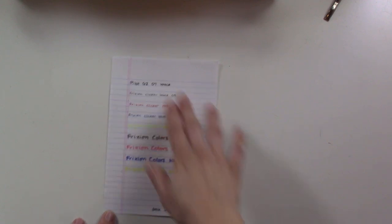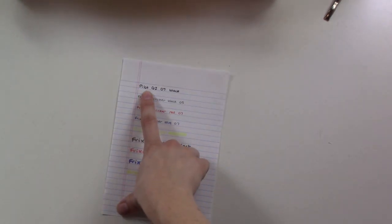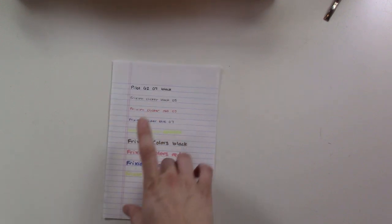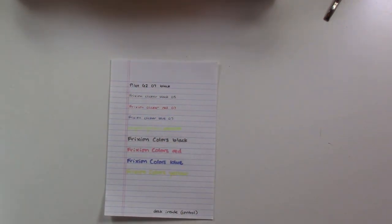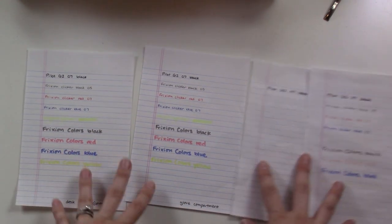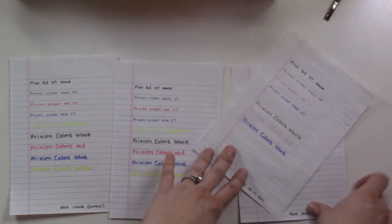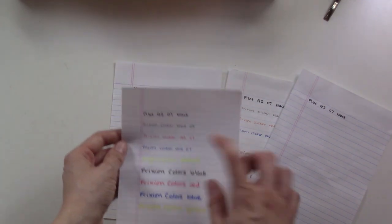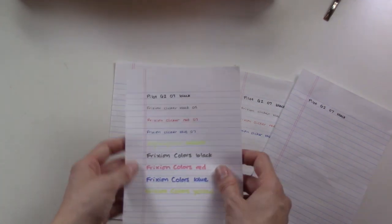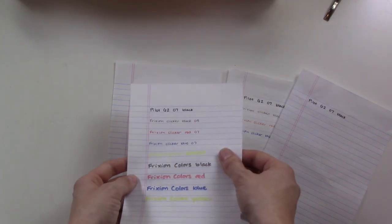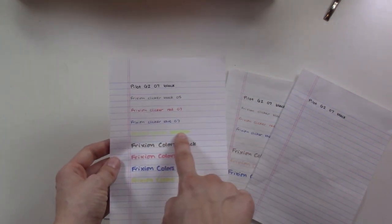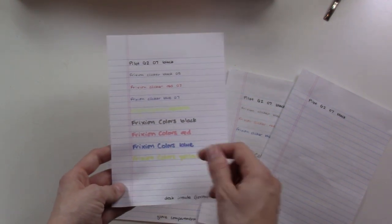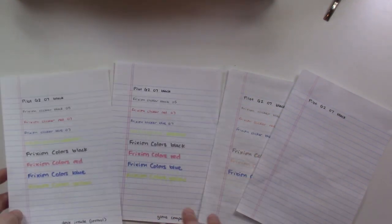So first as a sort of control and identifier I have just a normal gel ink permanent ink Pilot G2. Then I've got the clicker, the normal ballpoint in black, red, and blue. Then I have one friction highlighter in yellow, and then I've got the colors markers in black, red, blue, and yellow as well.